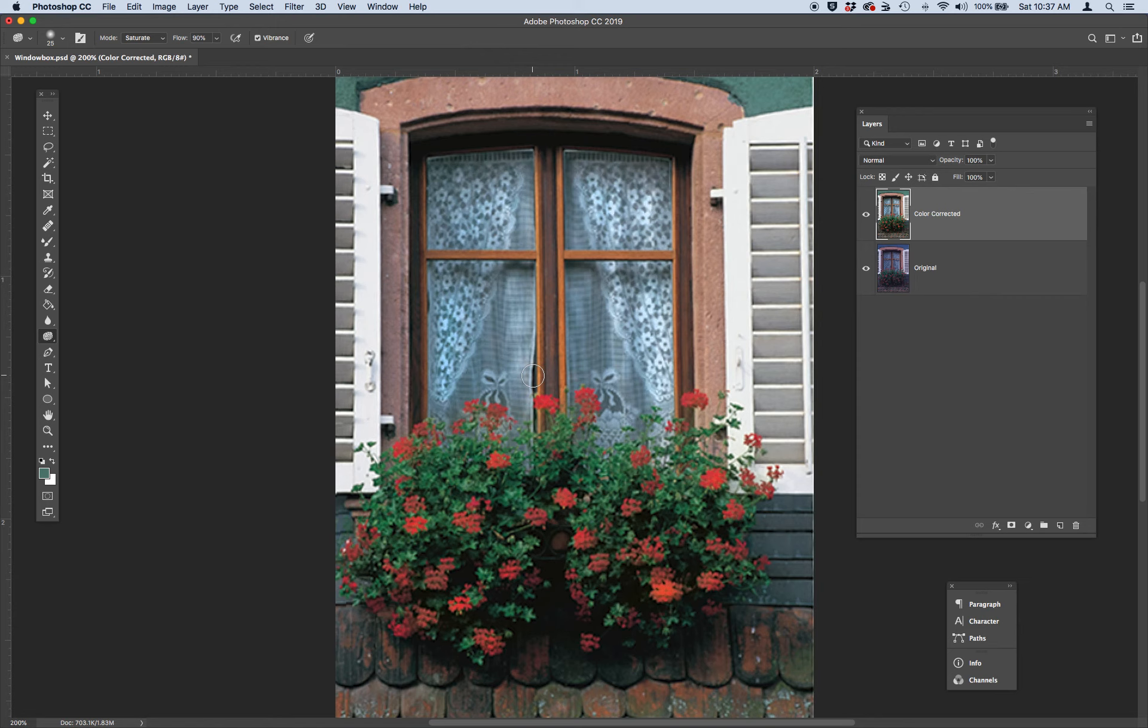And then of course, the last step after you color correct, you crop in, you straighten, is you want to use a filter to sharpen your whole picture.